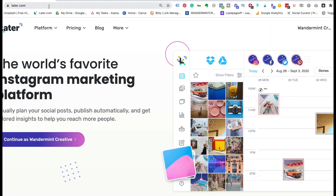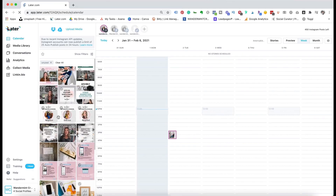I am on later.com and this is where you actually log in to get into the back end of your Later account. If you wanted to create a free account, you can absolutely do that — there should be a sign up button somewhere around here — but I'm just going to log into my account so you can see the back end of this.